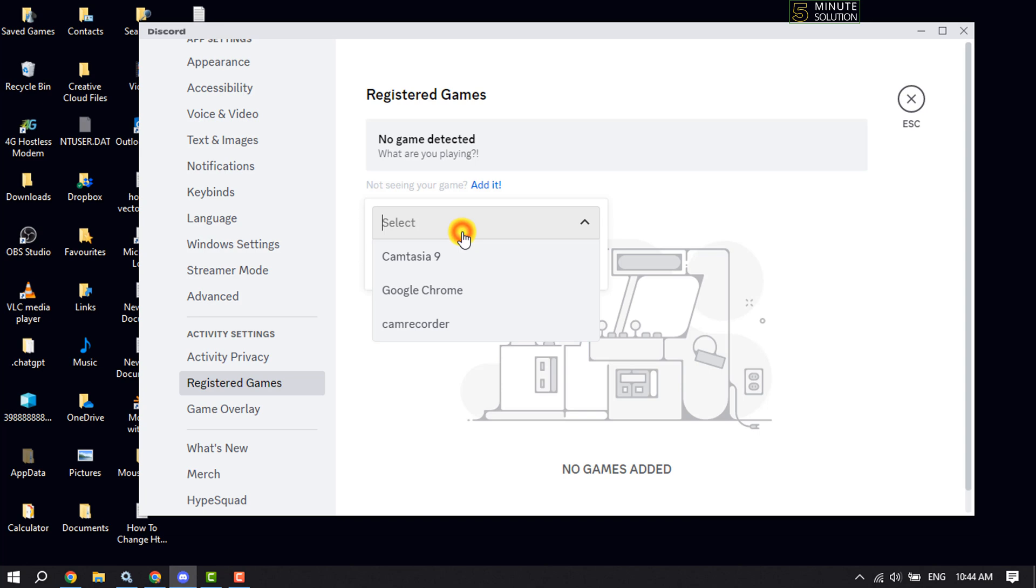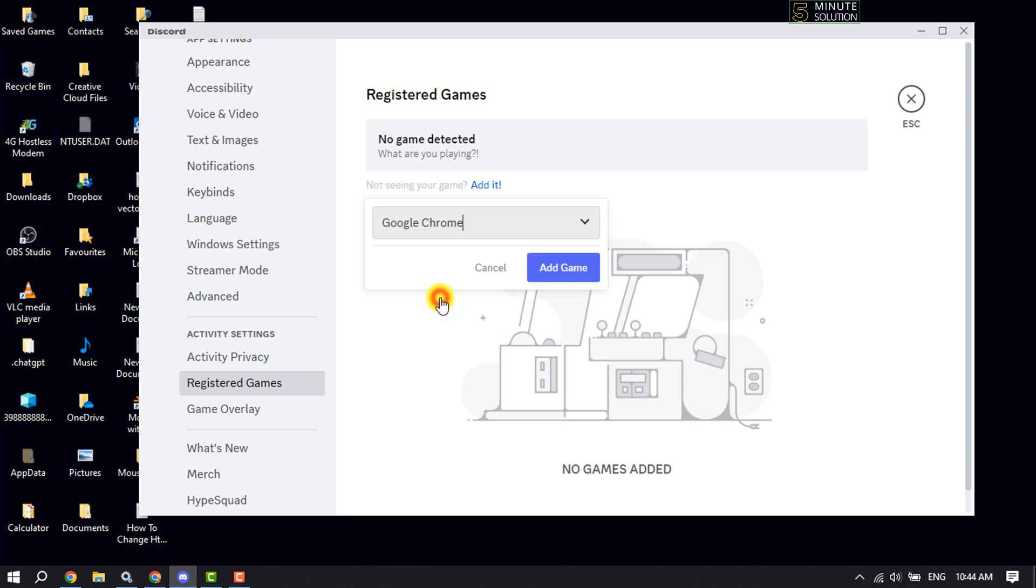Here you have to select Spotify or the browser where you are watching Spotify, then click on add game.